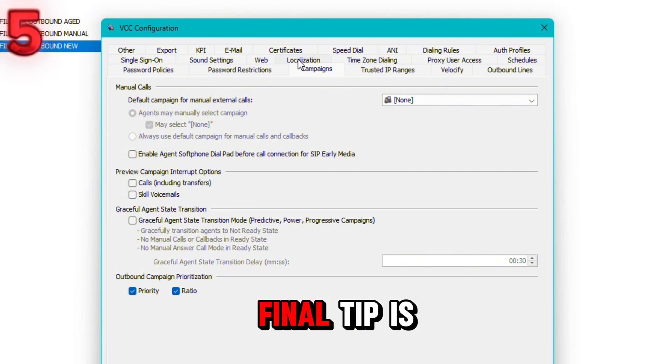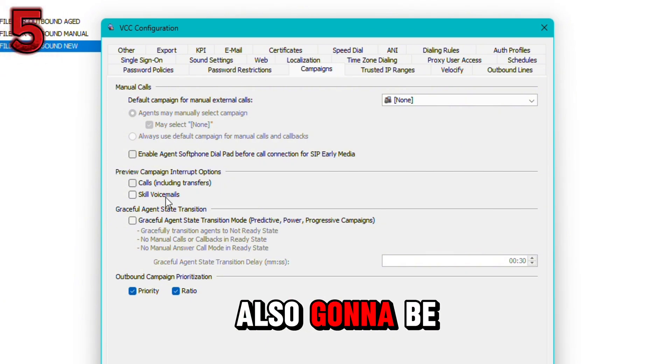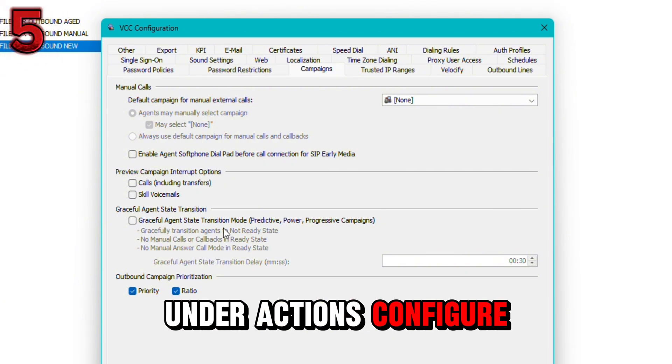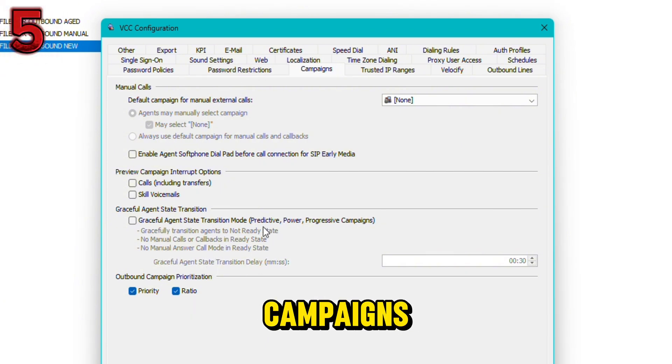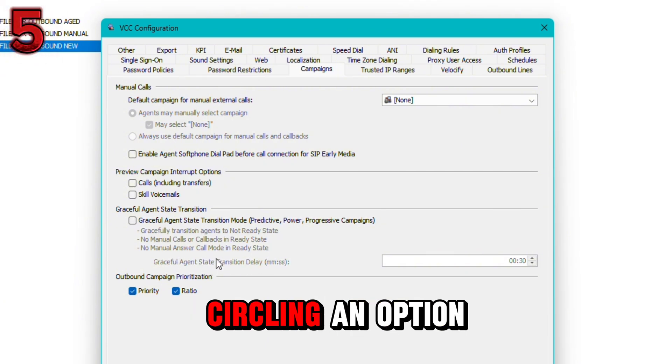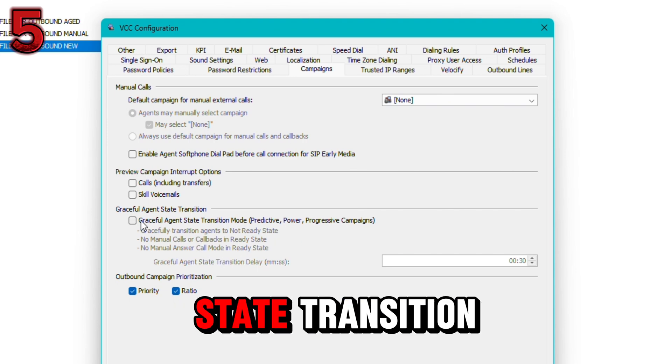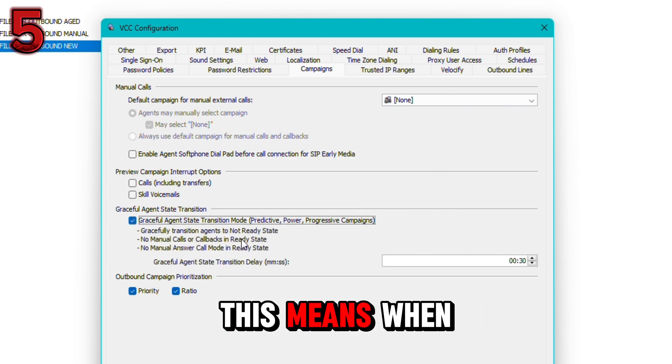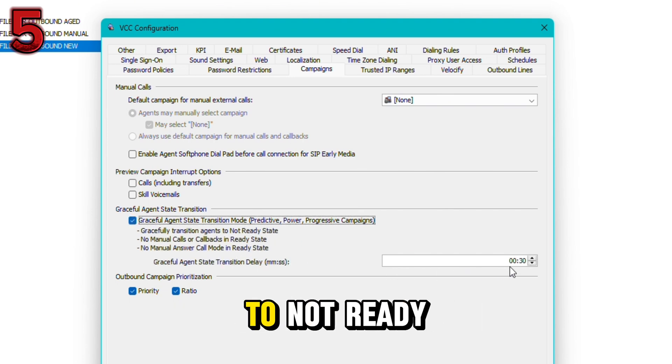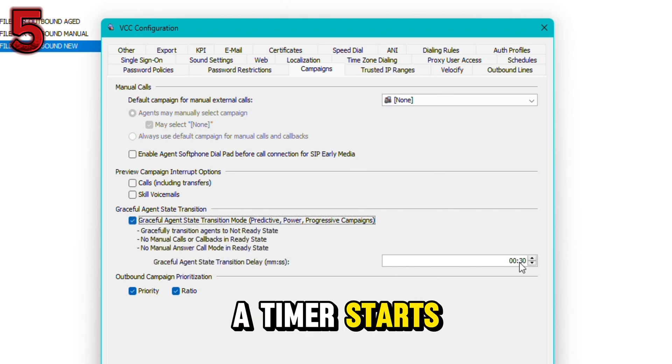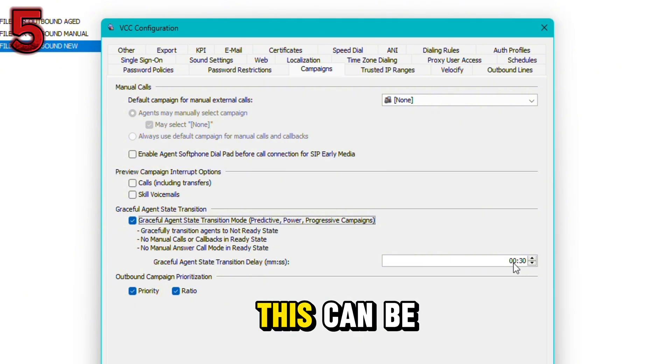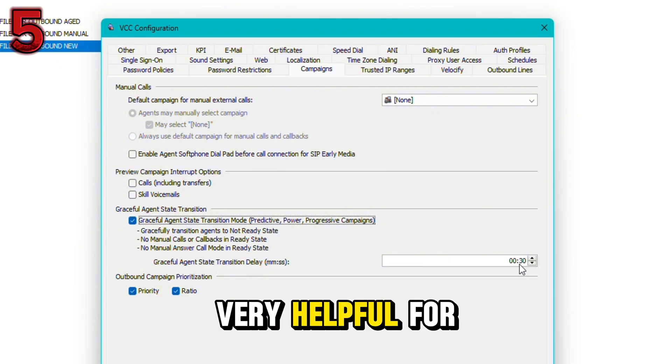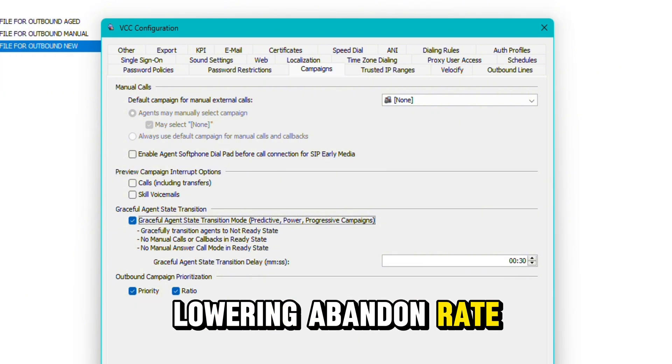Our fifth and final tip is also going to be under actions configure, but under a different screen called campaigns. You'll see my mouse circling an option called graceful agent state transition. This means when an agent goes to not ready, a timer starts just in case any more calls come in. This can be very helpful for lowering abandon rate.